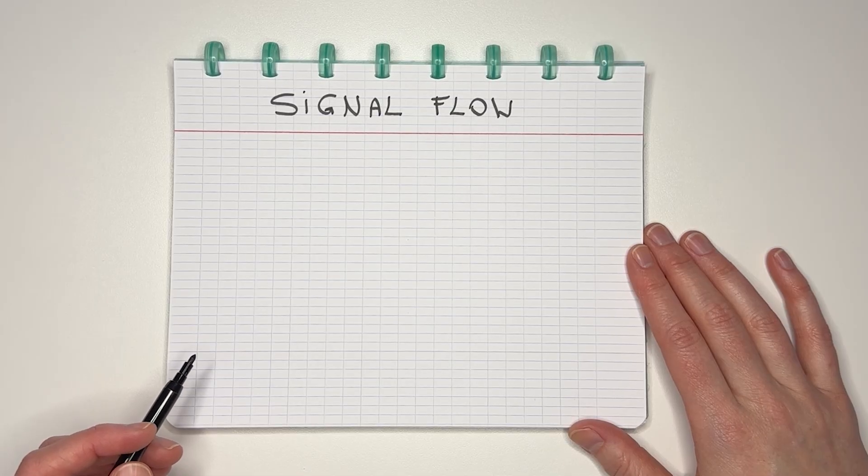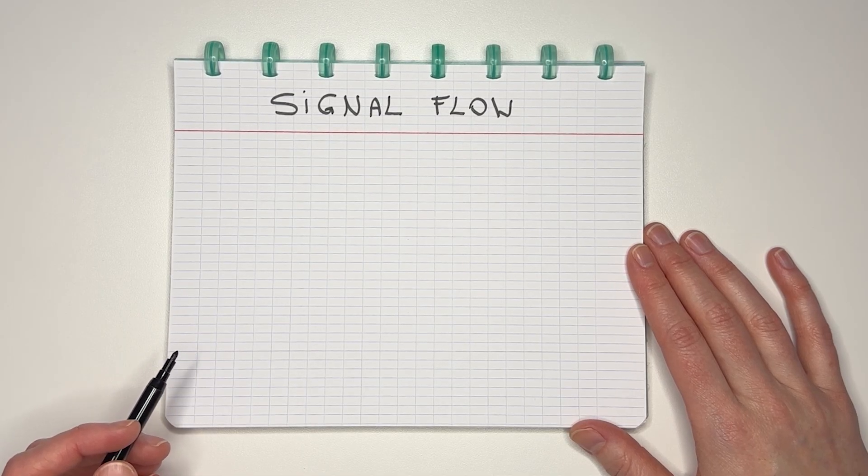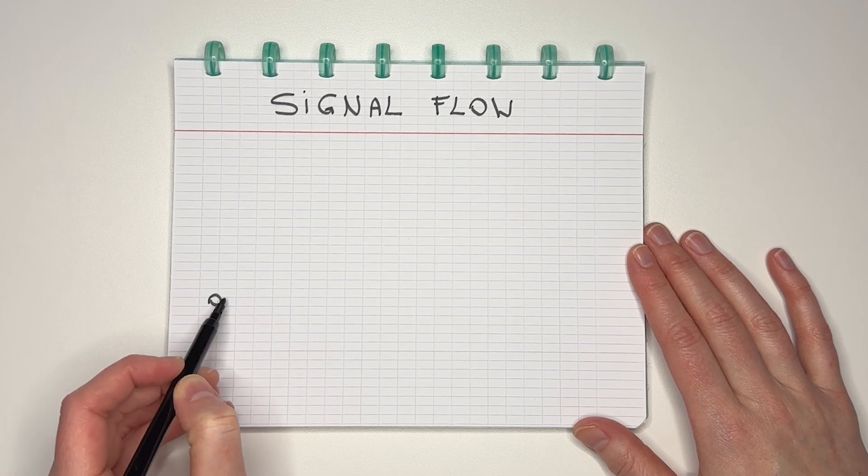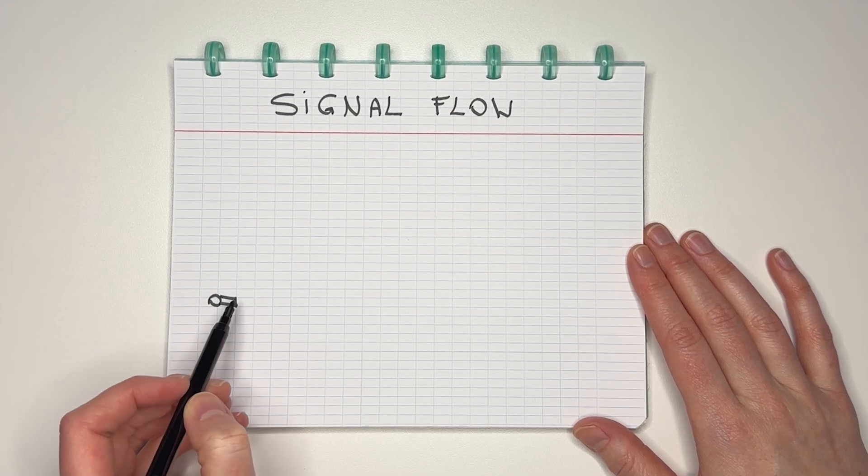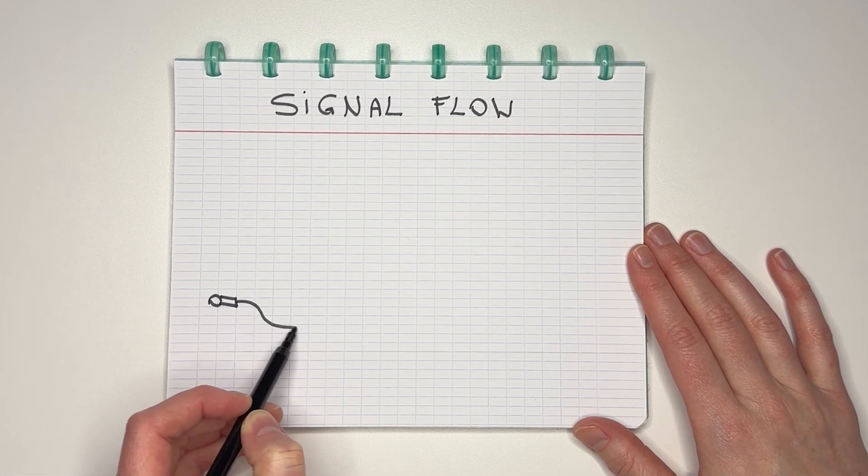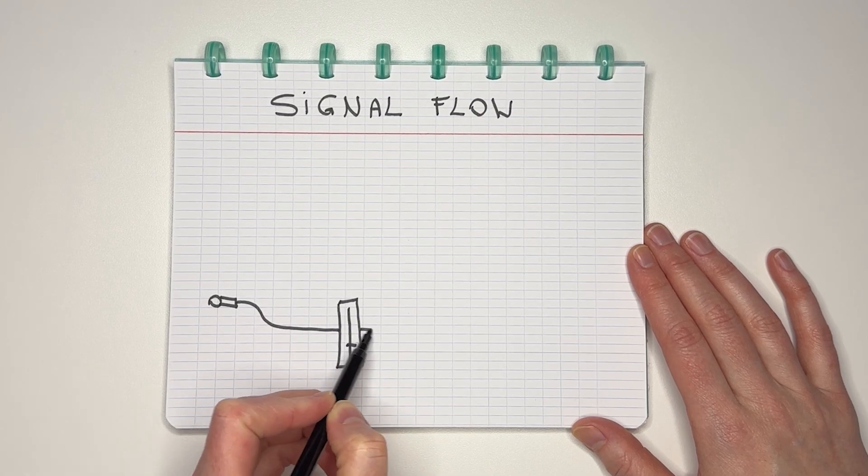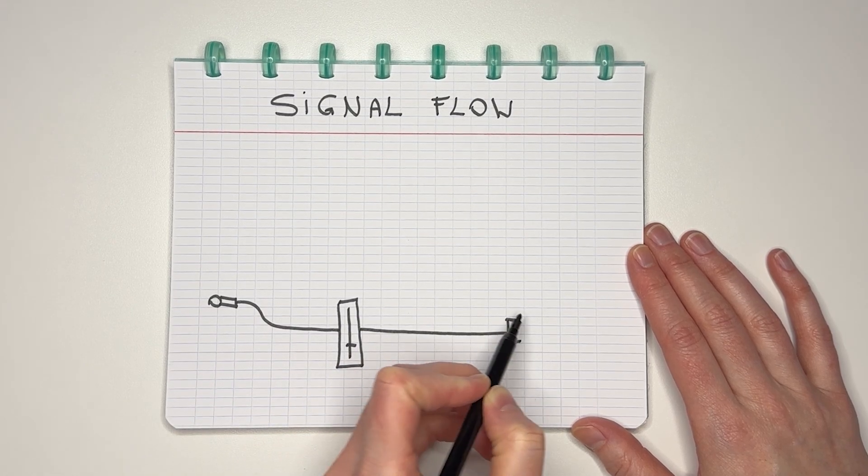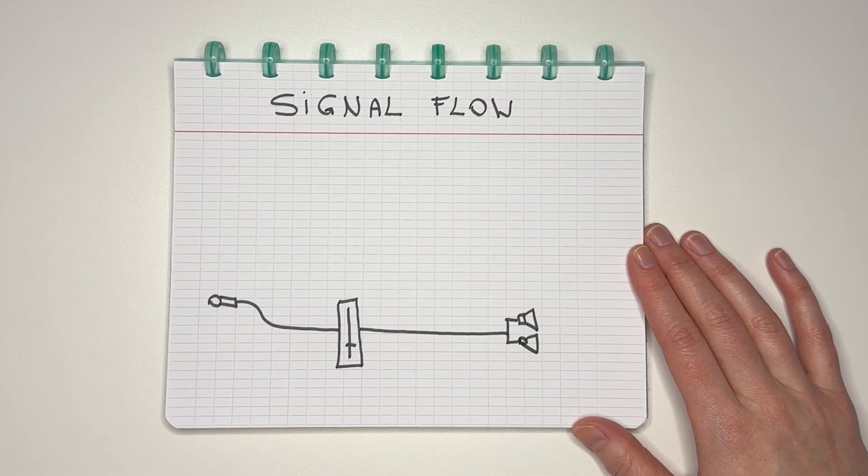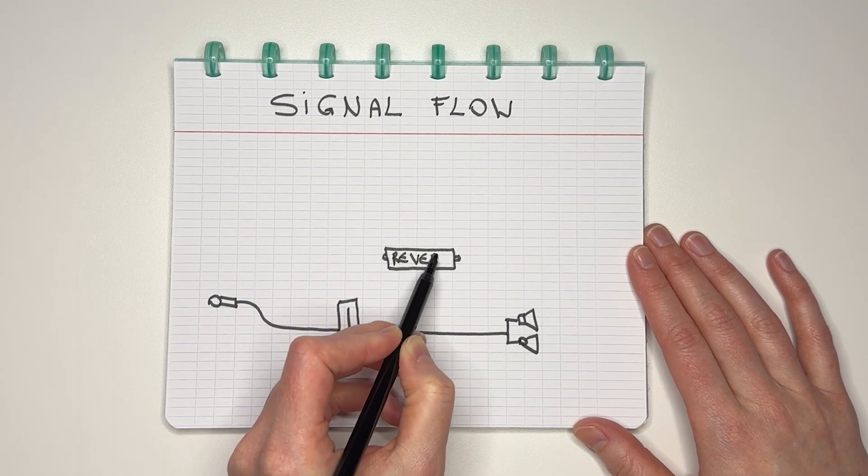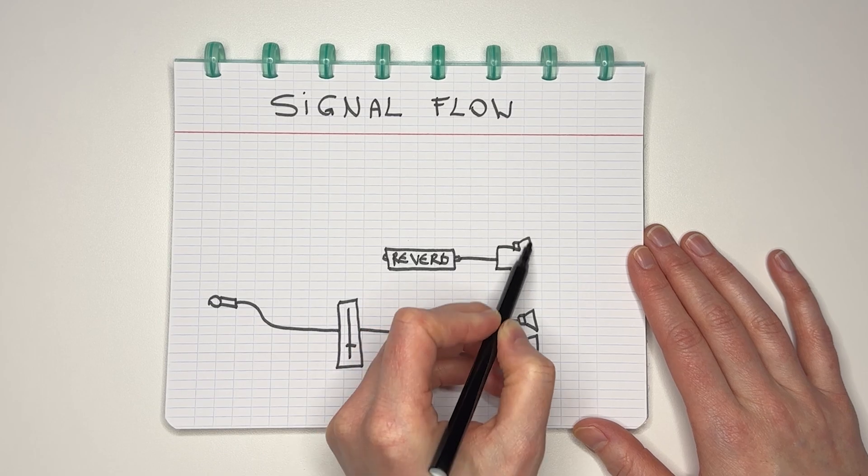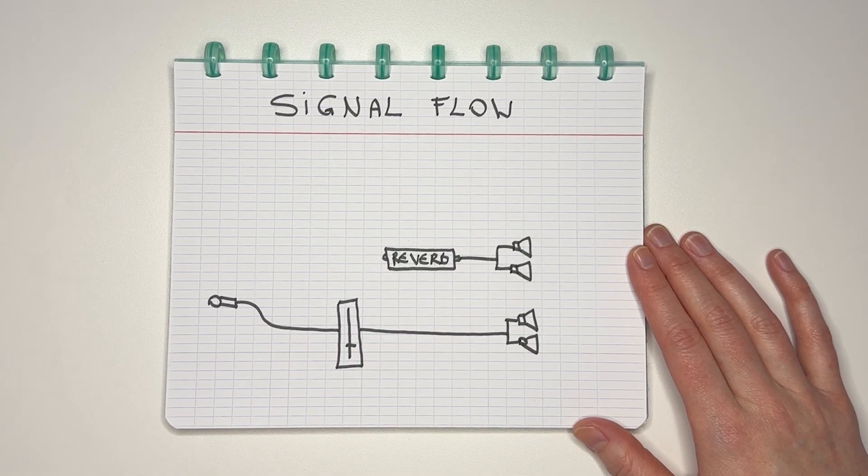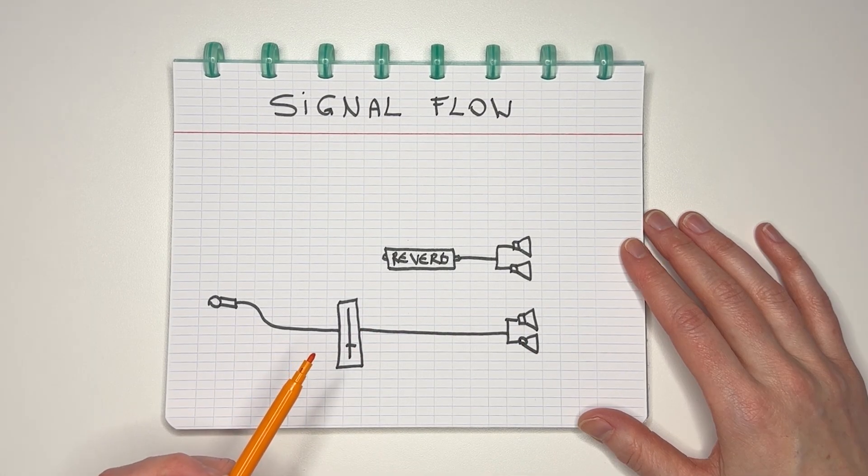I'm gonna draw an overly simplified signal flow, just to visualize what's going on with those pre and post fader sends. So let's say this mic is the input, could be an instrument, could be anything. It goes through a volume fader to then go to the stereo out. But now I want to add a time-based effect like a reverb or a delay. So this is my effects plugin, it's at 100% mix, and I want to send a certain amount of signal to that plugin.